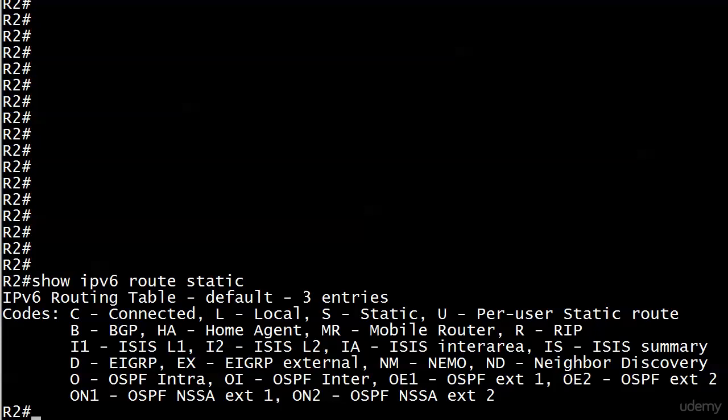We've seen our first two static route types in action, the first two of our three regular types where we have recursive which is going to specify the next hop IP address and then directly connected which specifies the local router exit interface.